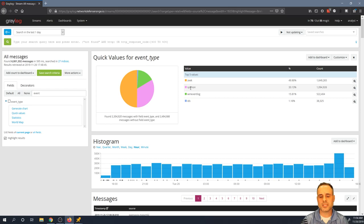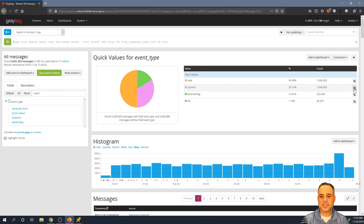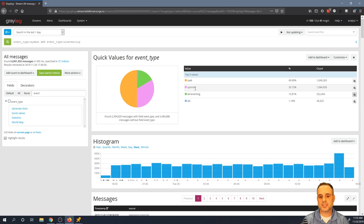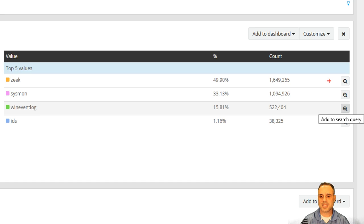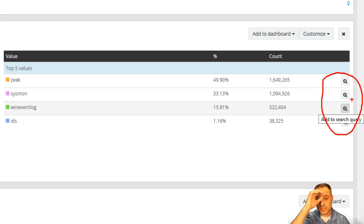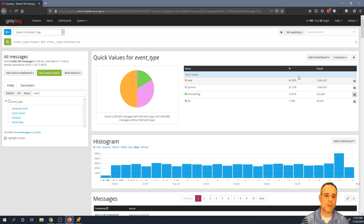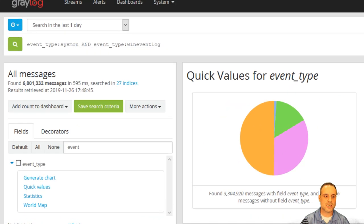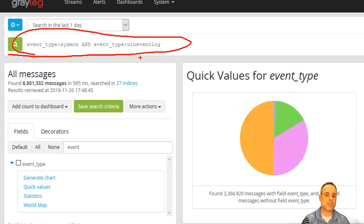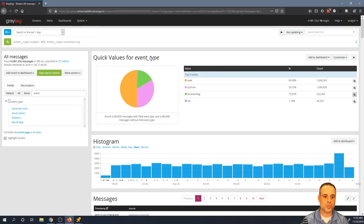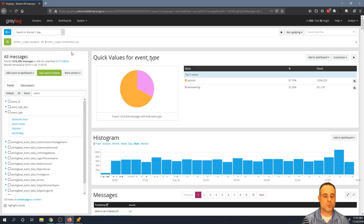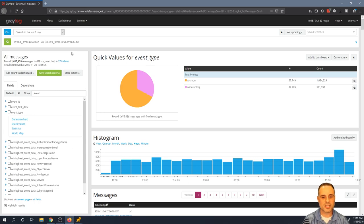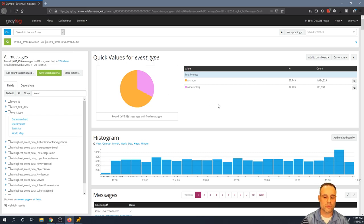But let's zero in on a particular log type. Let's say we're going to look for Sysmon logs and Win Event logs. Now you notice what I've done. This is another really powerful feature of quick values: over here on the right-hand side, you notice I have these little magnifying glasses here. So by clicking any one of these, it's going to add that value to my search bar as you've seen it do up here. Now what I want to do though is I'm going to switch that Boolean operator, this AND operator, I'm going to switch that to an OR because I want to see either of those results.